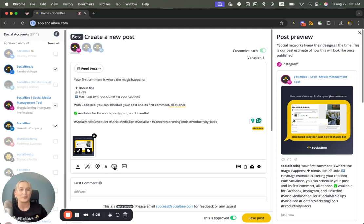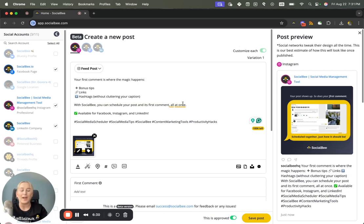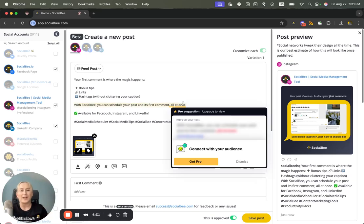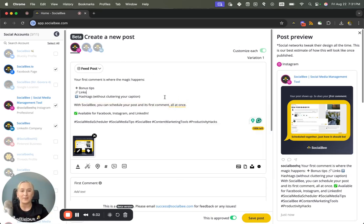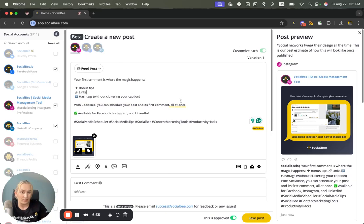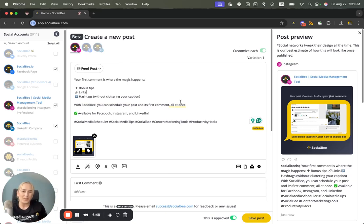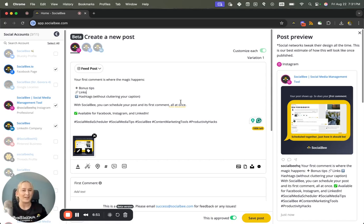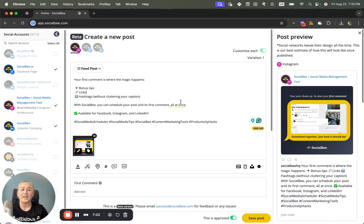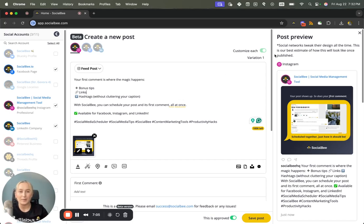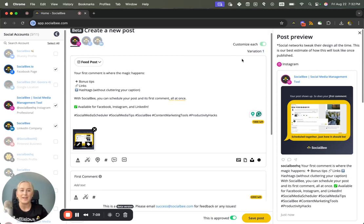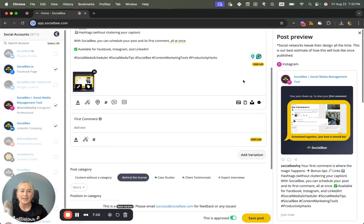And you'll also have the platform specific features that you might have had with the old experience. So essentially the new post editor is here to just help make your flow a little bit easier with a little bit of a more modern look. If you want to add variations to your content, you'll be able to clearly see the variation number here at the top right.